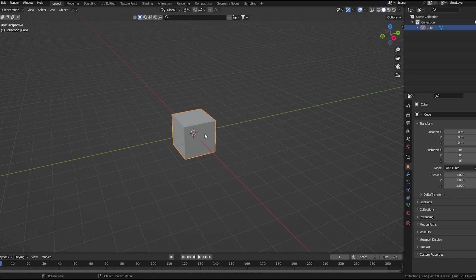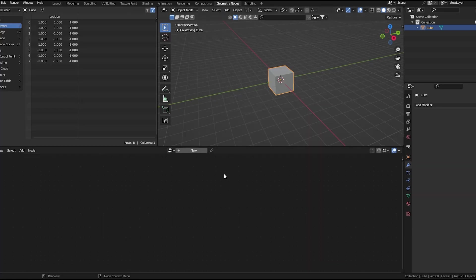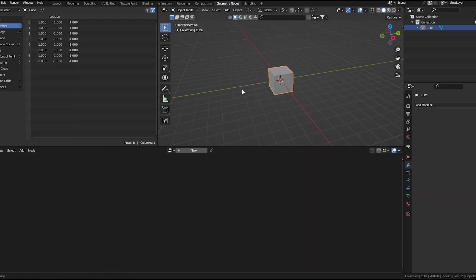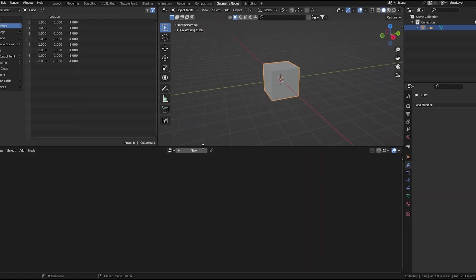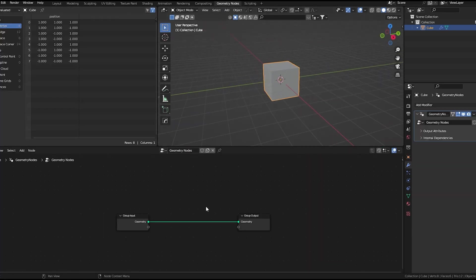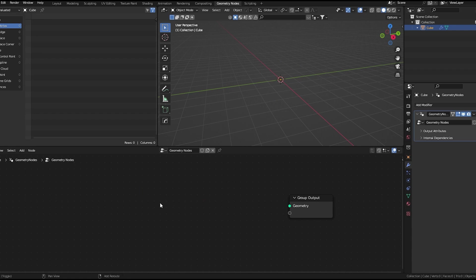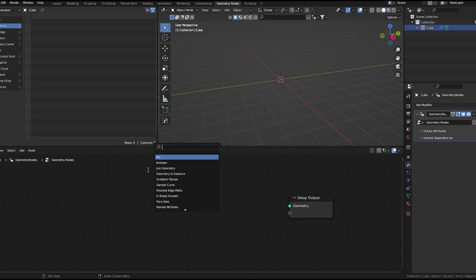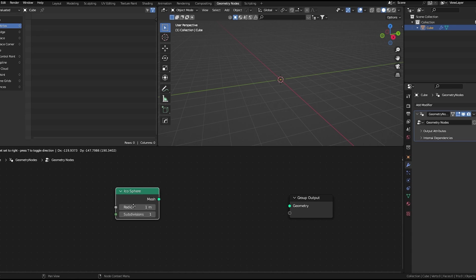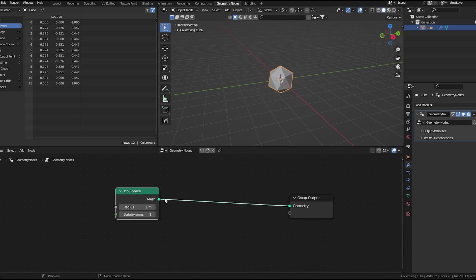Select this cube and open the geometry nodes tab. Let's add a new geometry node group. I'd like to delete this group input. Now let's add an icosphere and connect this to the group output.